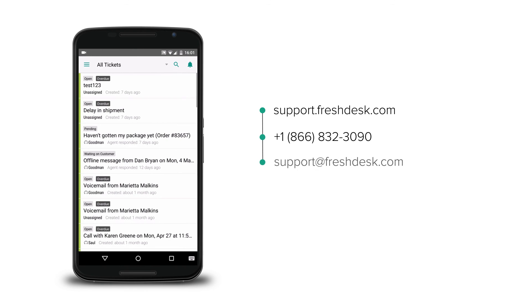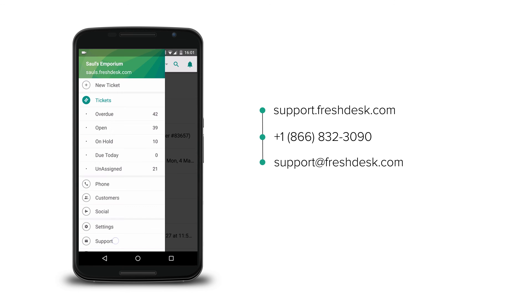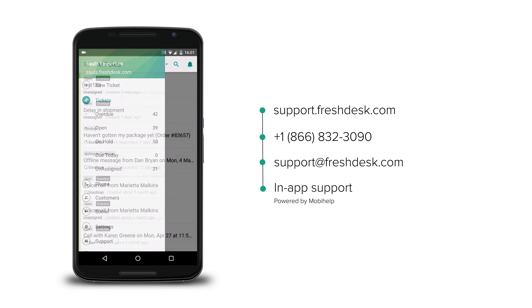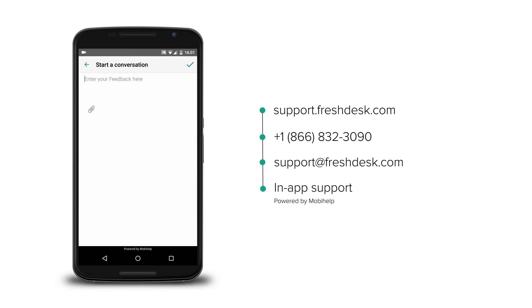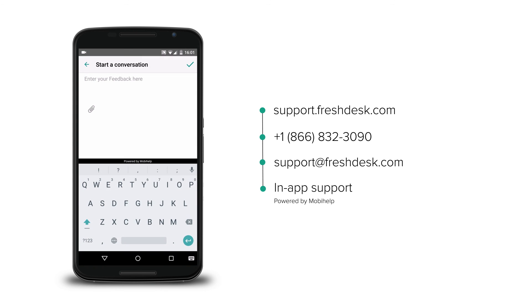If you require any more assistance, feel free to reach out to Freshdesk support. You can also raise a ticket directly from within the app using Freshdesk's in-app support powered by MobiHelp. See you in the next video.